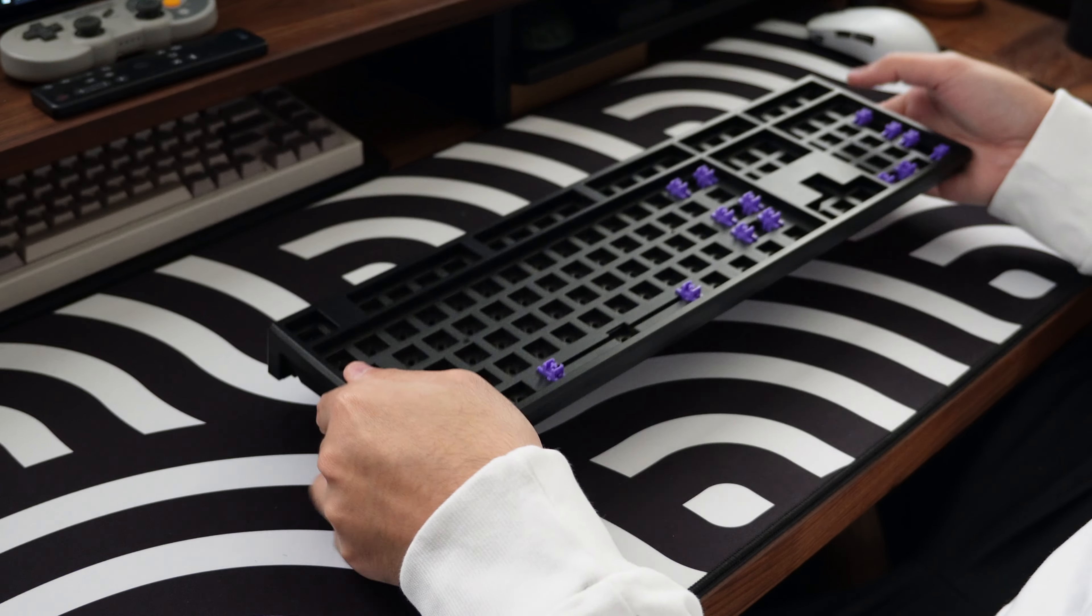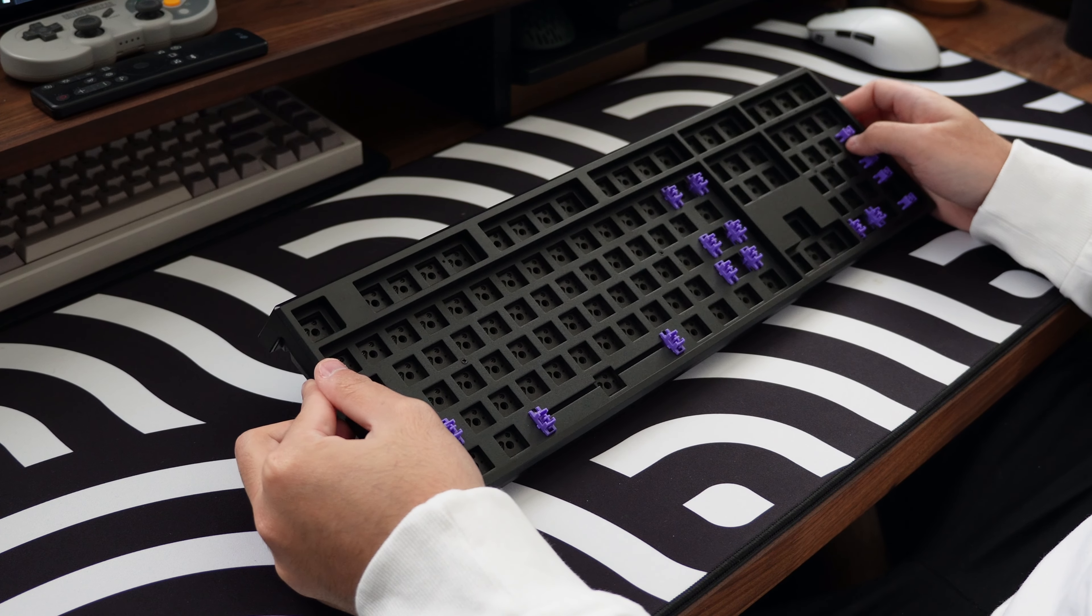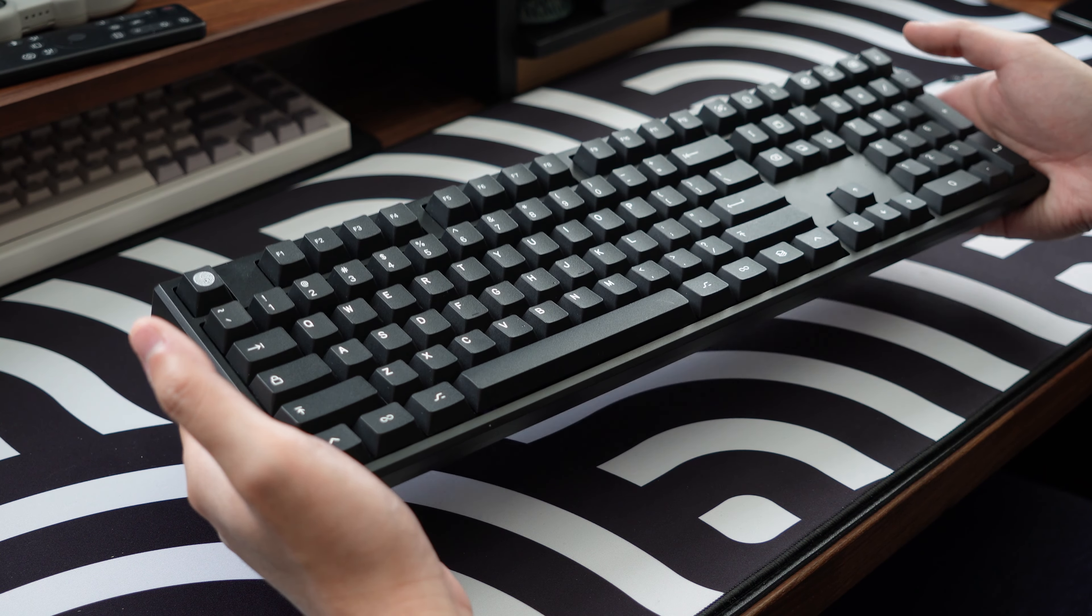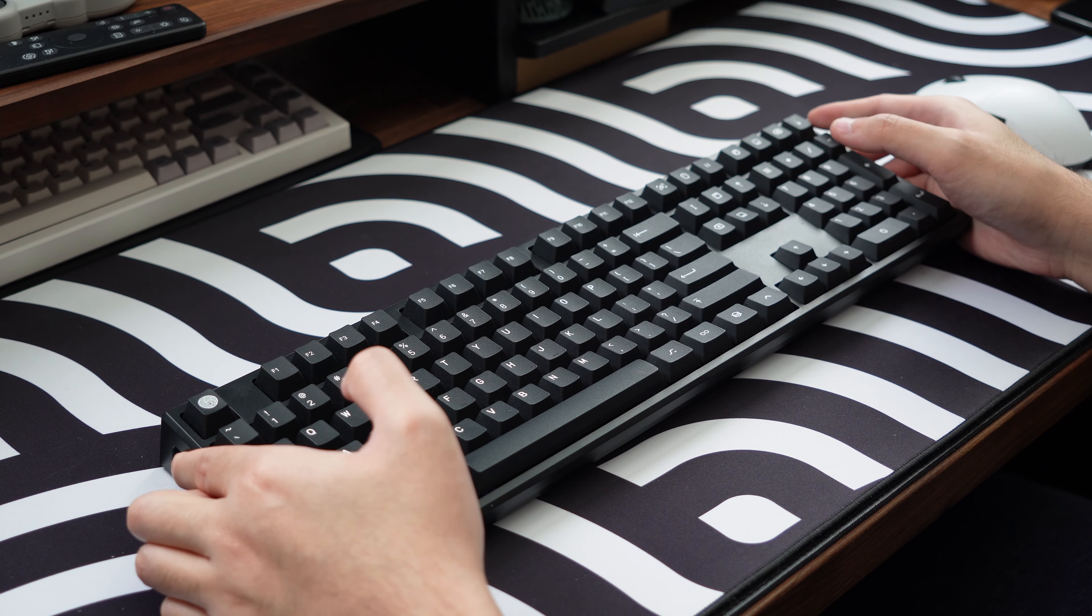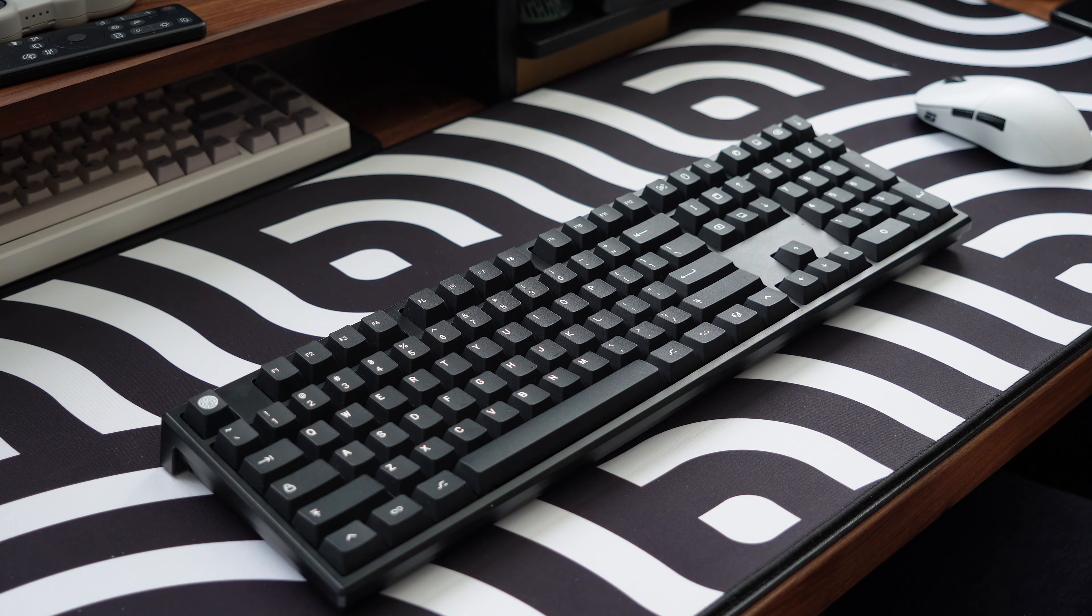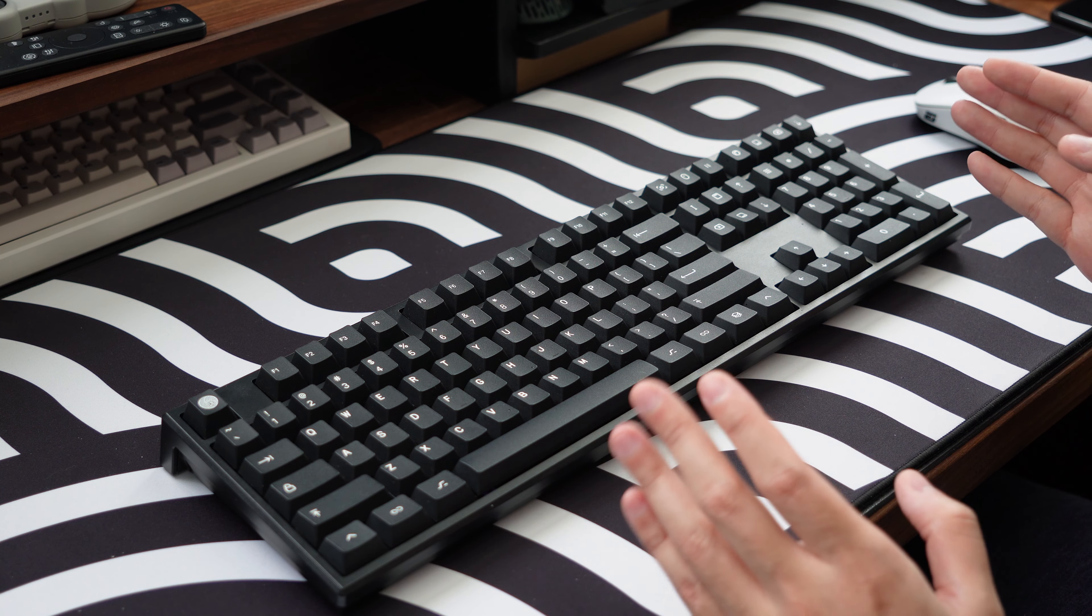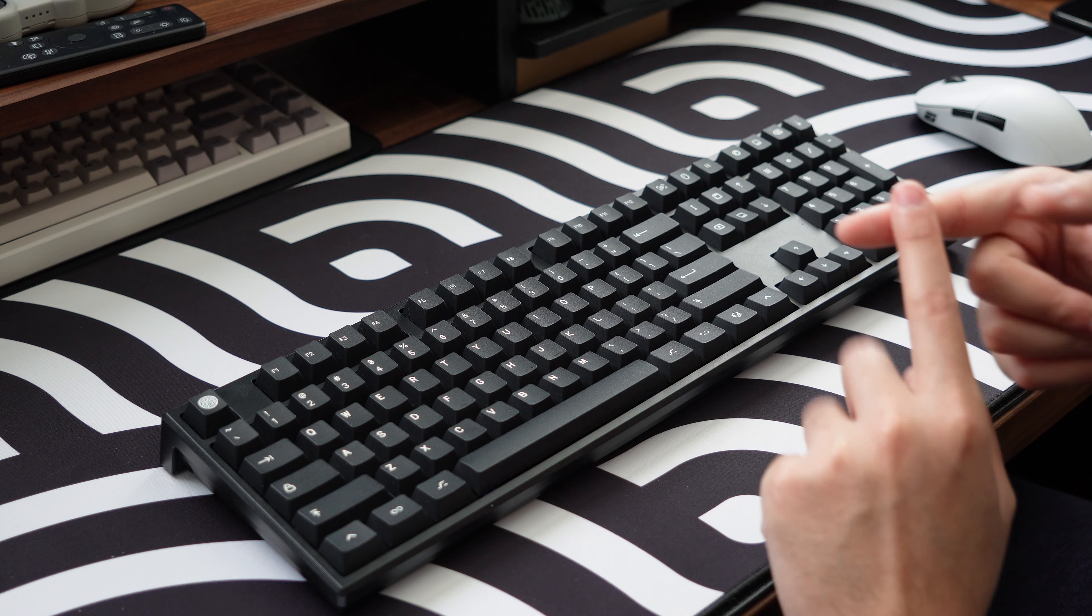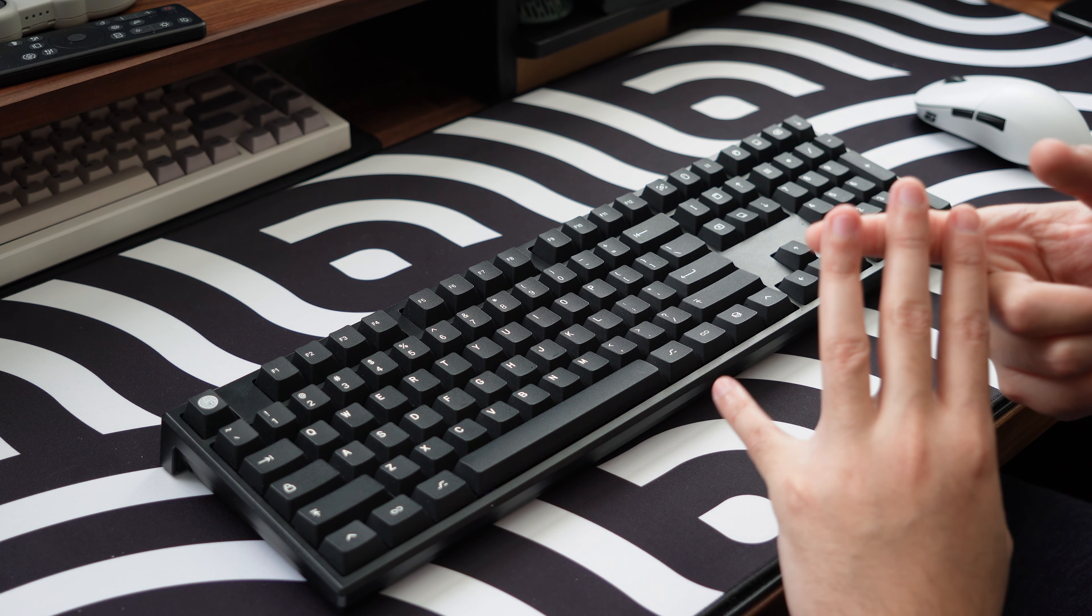The board is tray mounted with a steel plate which is what gives the board most of its weight. Opening it up is pretty tricky as you'll need to use a plastic prying tool to get the top case off. But you'll just have to take my word for it when I say for sound dampening there's an included PE foam sheet, some plate foam, and some pretty thin case foam.